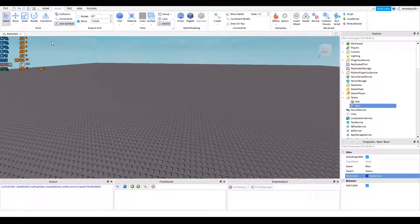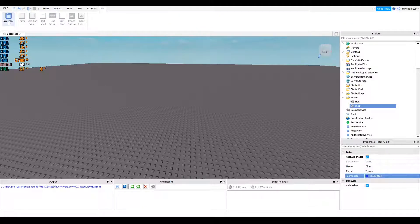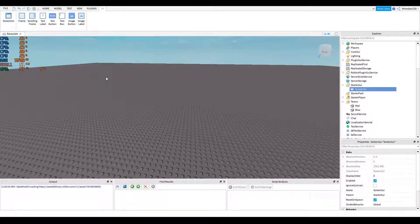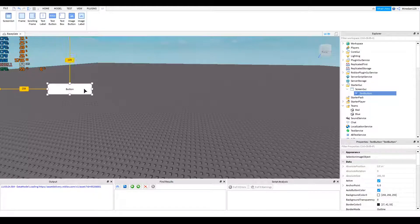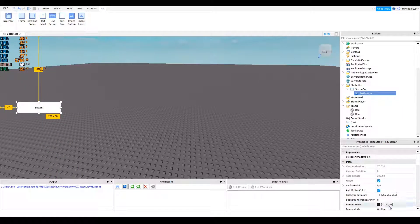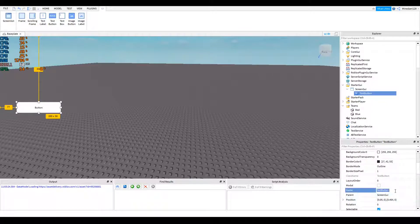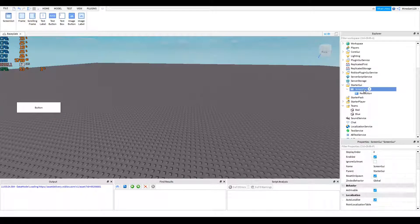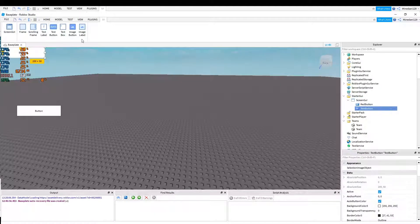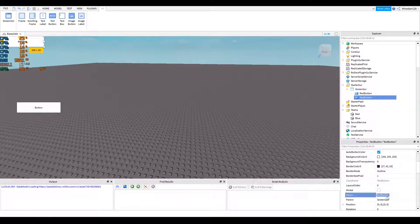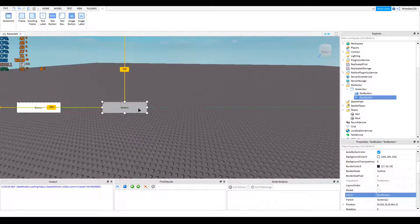Now let's start with the GUI. Go to the top, click home, click UI, click on screen GUI. This will make a new GUI. Add a text button and drag it to where you want. For example, here and name it something. For example, let's call this red button and then I'll add another button that says blue button. So I'm going to call this blue button and drag it over here.